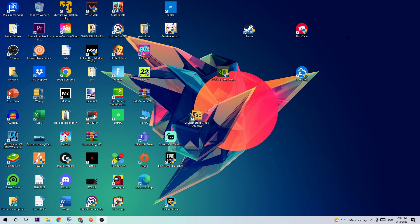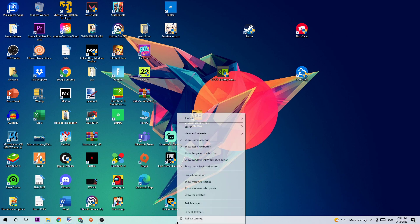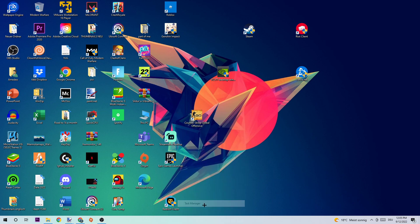So the first step to fix this issue is to open up your Task Manager by using the shortcut, or by navigating to your taskbar, right-clicking it, and opening Task Manager.